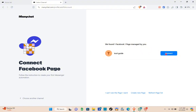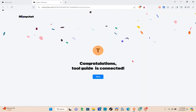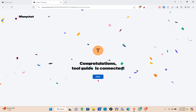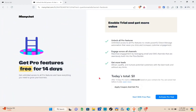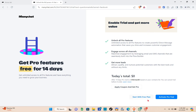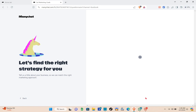You'll find the Facebook page managed by your account and just connect it. You can unlock all the pro features, engage your growth channels, and get more leads by subscribing to their pro plan. For this video, I'm going to start with the free plan.